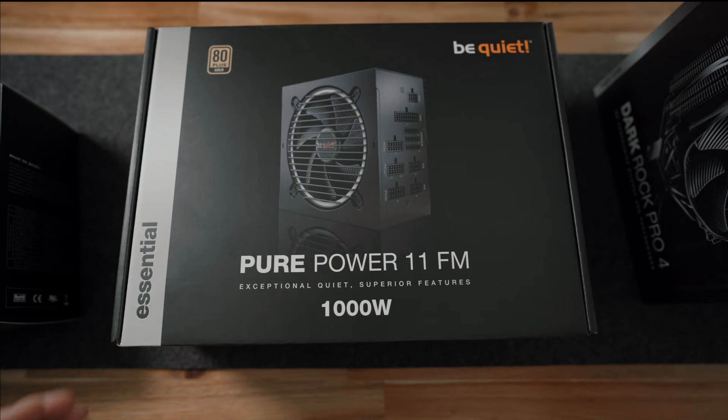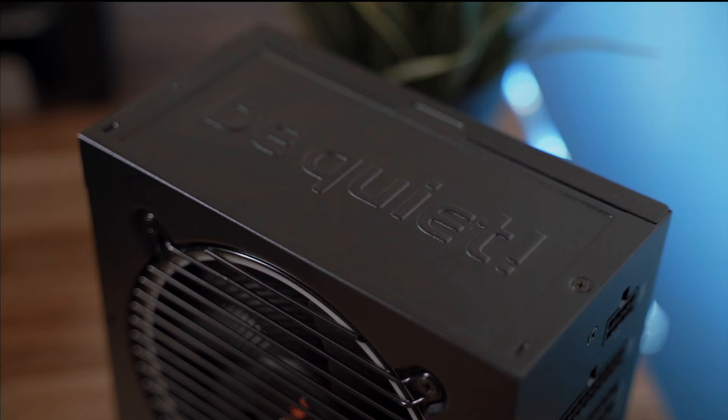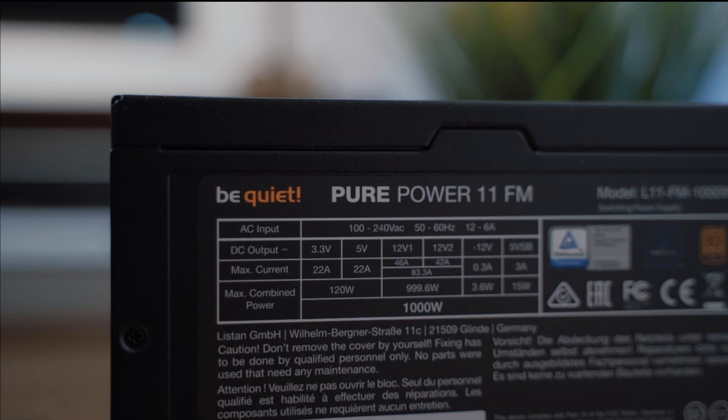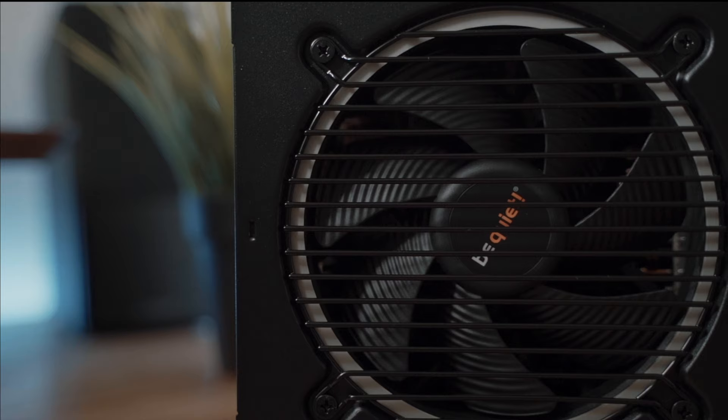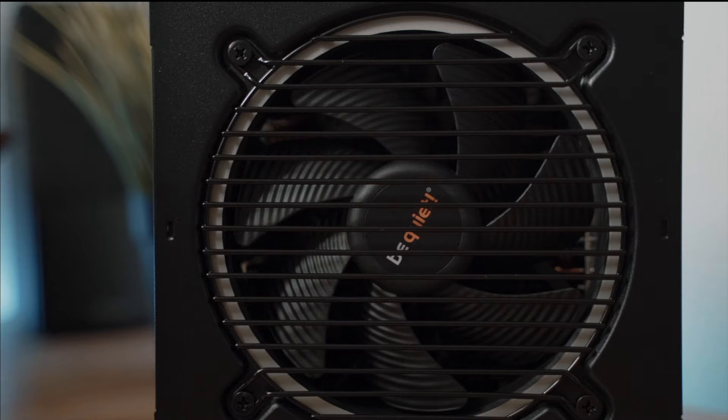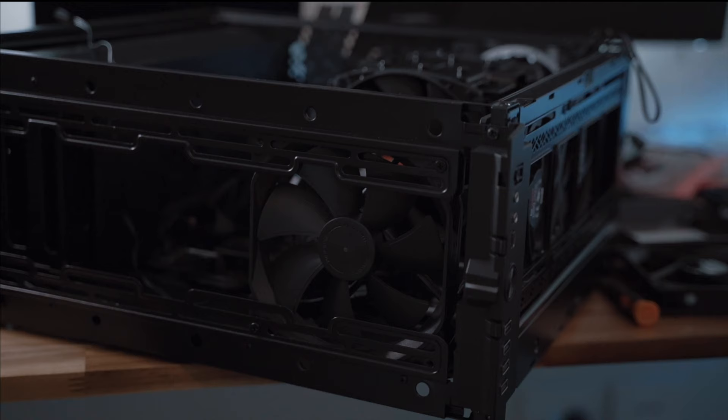For the finishing touches we have the almighty 1000-watt be quiet! Pure Power FM to power this entire setup. This newly released 1000-watt model is designed to power high-end setups up to 93% efficiency levels and is cooled by their large yet noise-optimized 120mm fans.